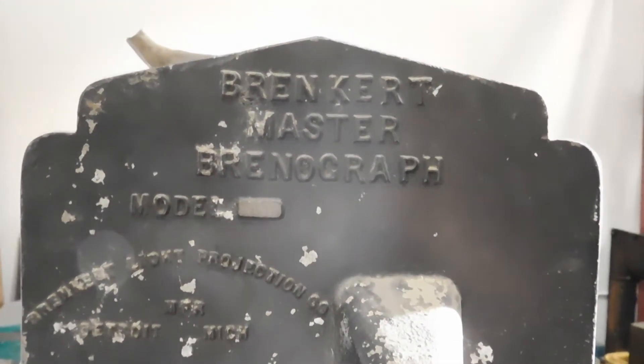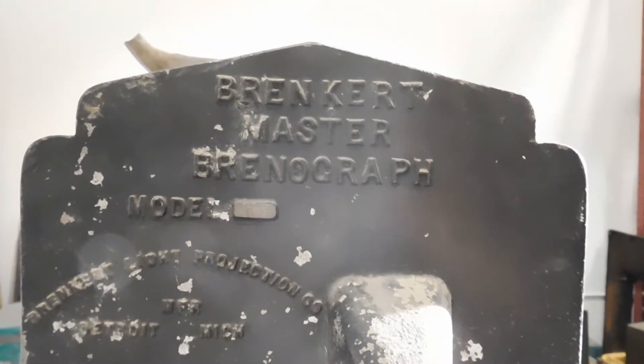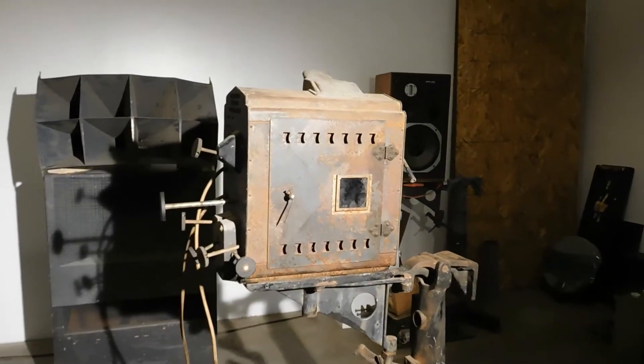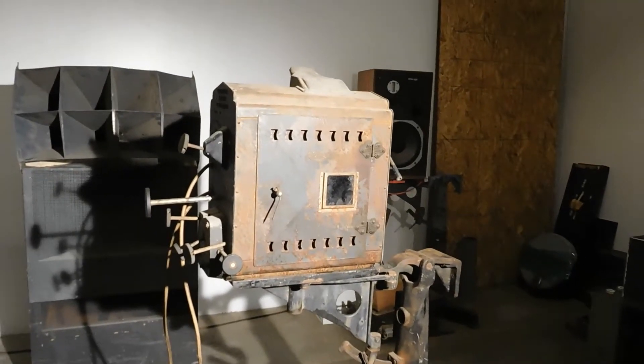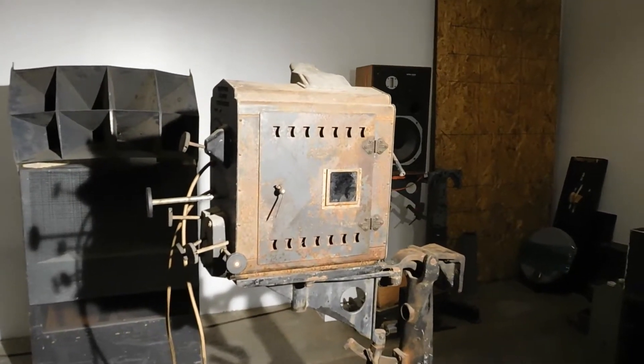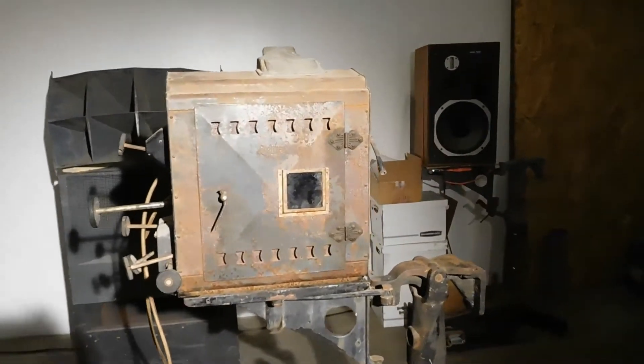The Brenkert Master Brennagraph model F7. This was a theatrical spotlight effect unit rather than a film lighting unit.